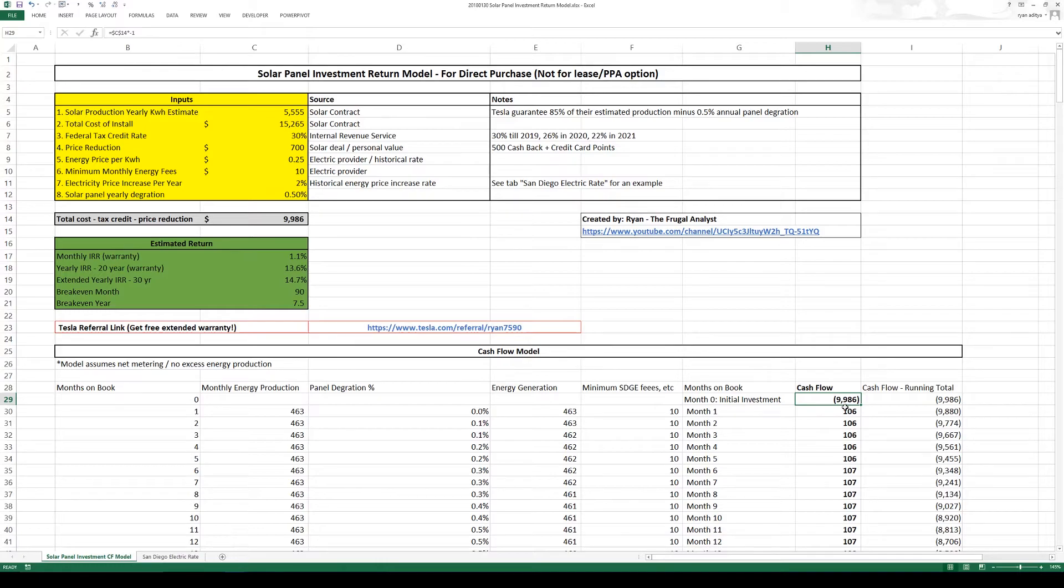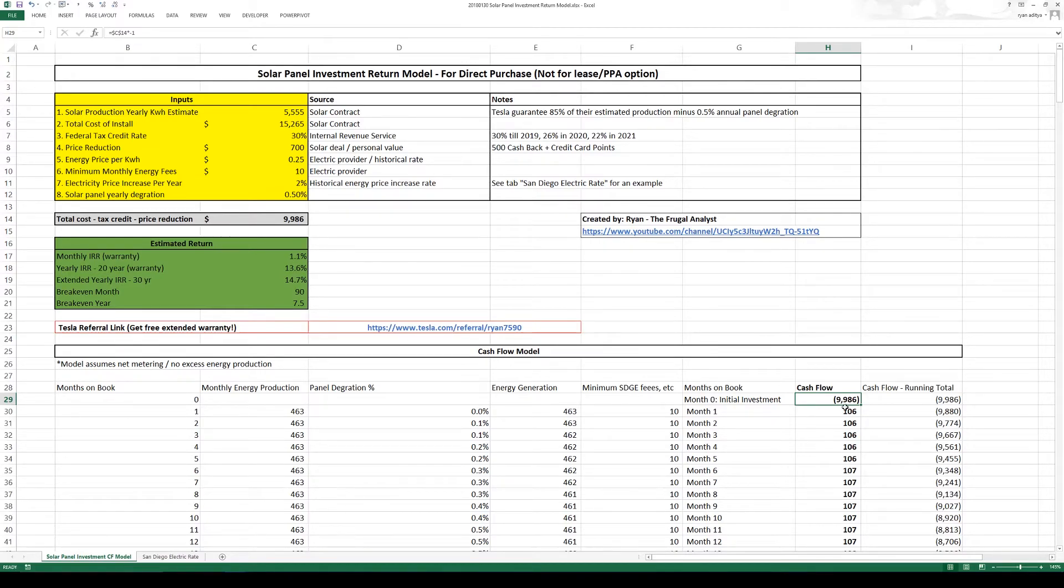Because the federal tax credit and the price reduction I'll get that either the following tax year or several months after my install.